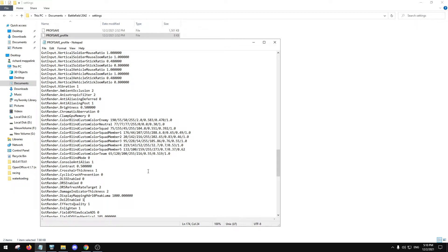If you have issues just delete these files — there's really no harm in doing so. It just creates a new file. These files get corrupted real fast, which is just something that happens.